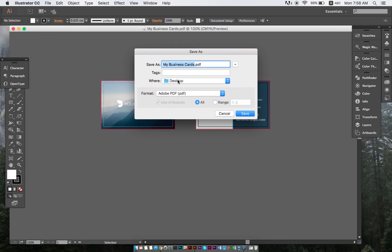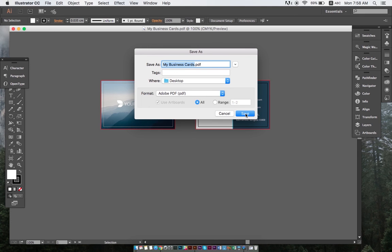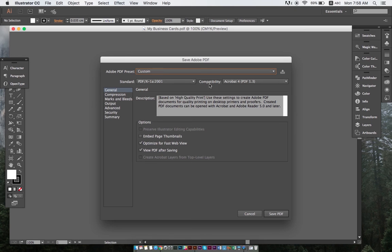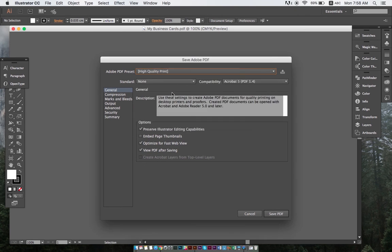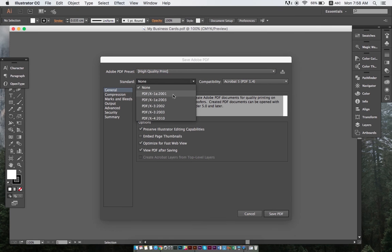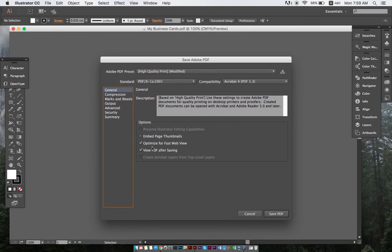For high quality, it's important to select all of these options. Under Adobe PDF Preset, we need to choose high quality print. For the standard, we select PDF X1A 2001. Under General, we also need to select Optimize for Fast Web Viewing and View PDF After Saving.